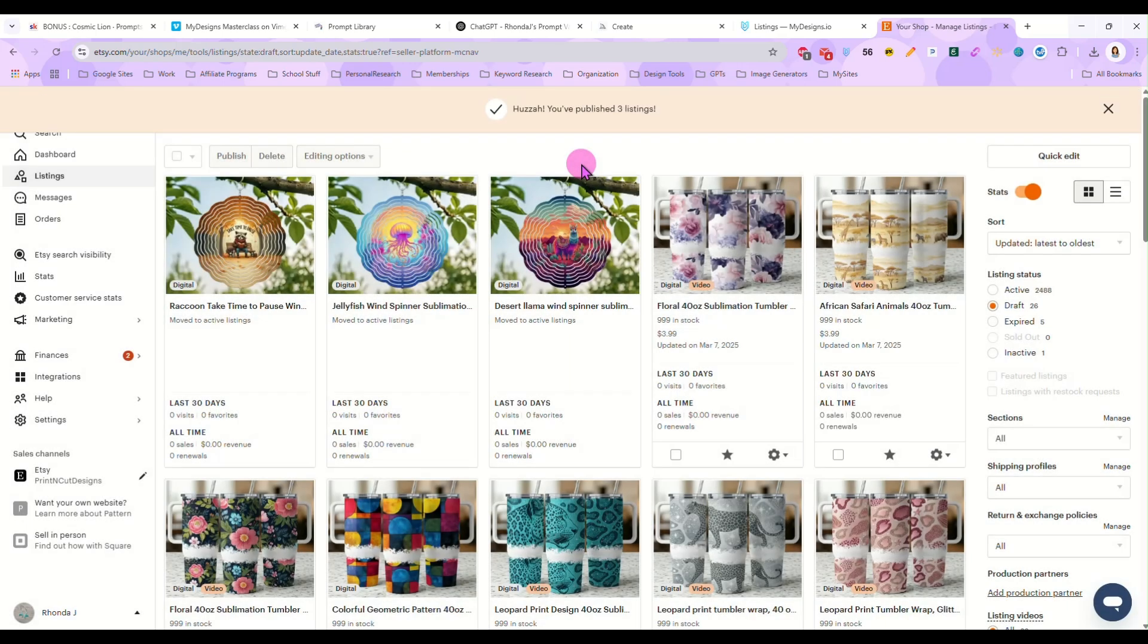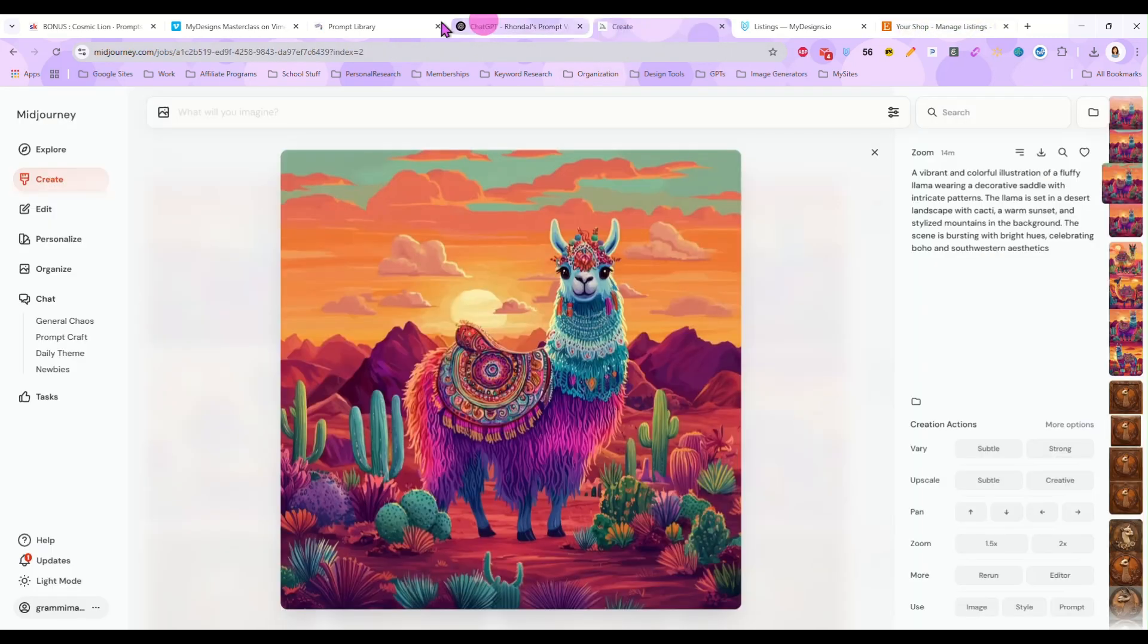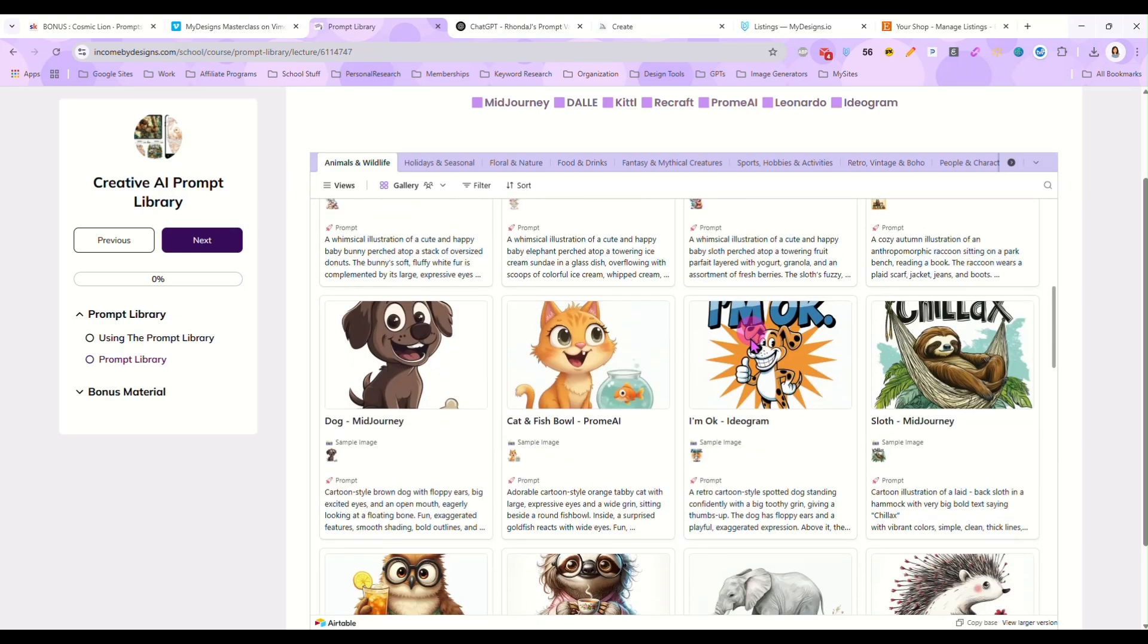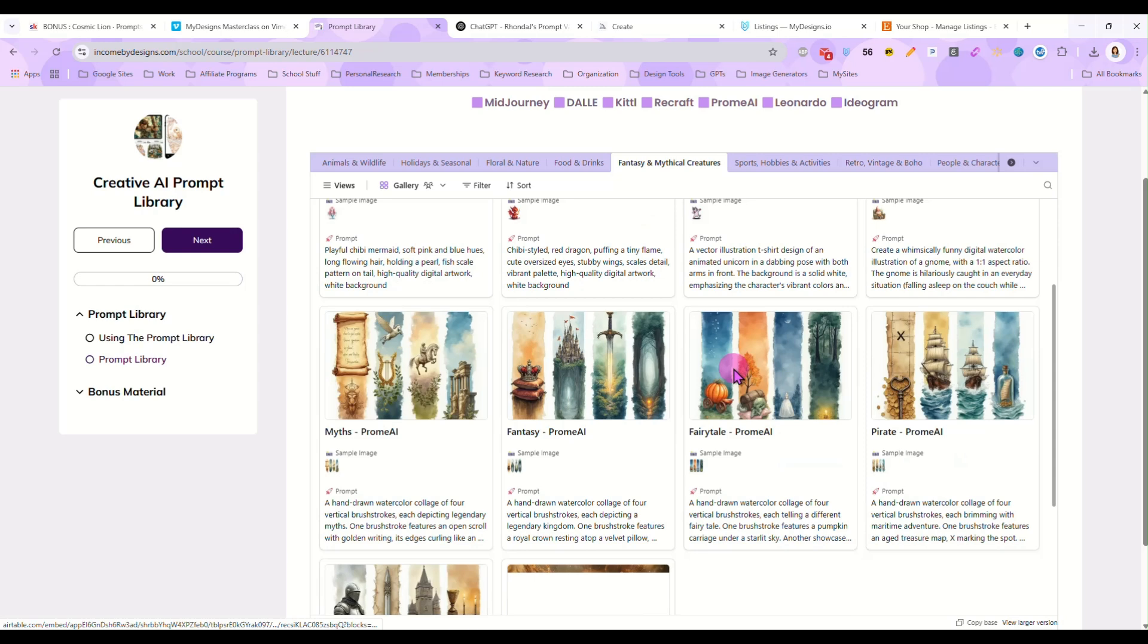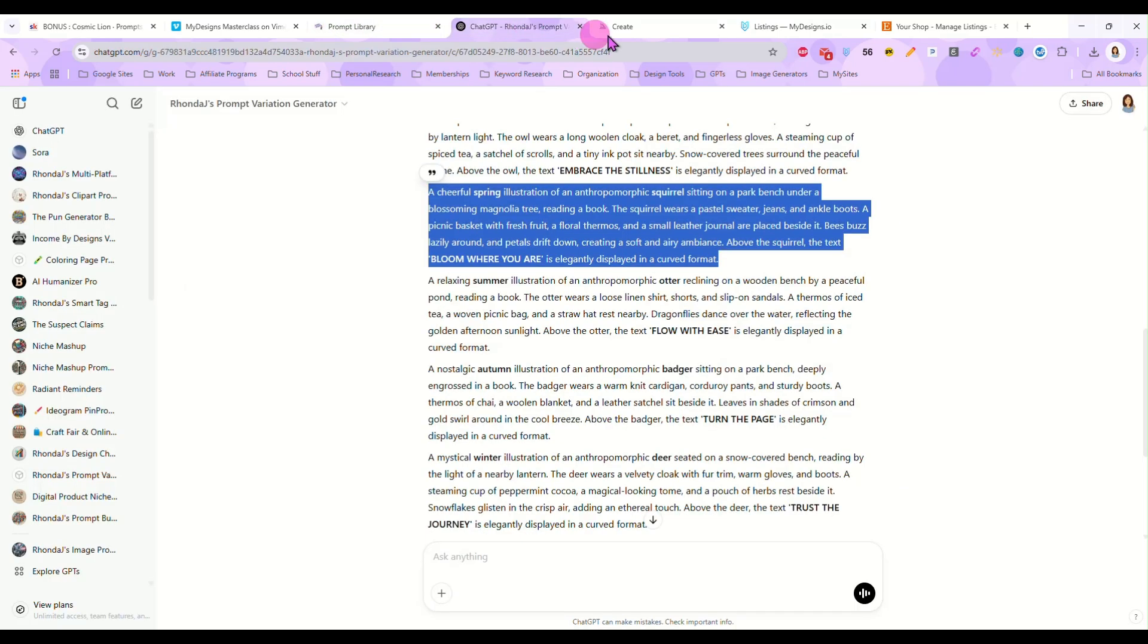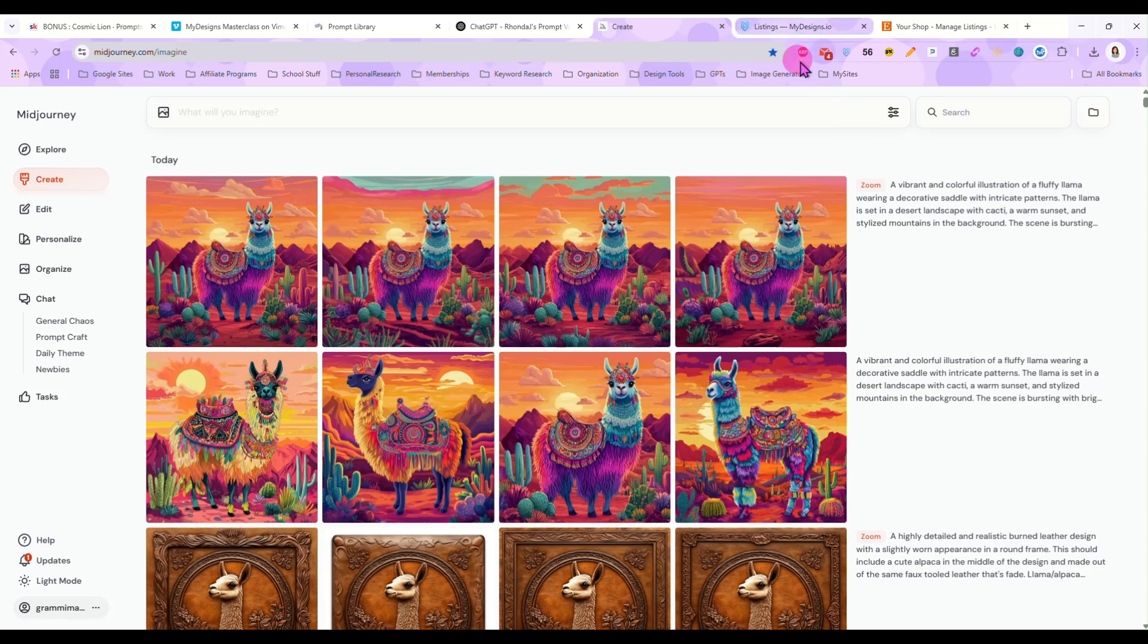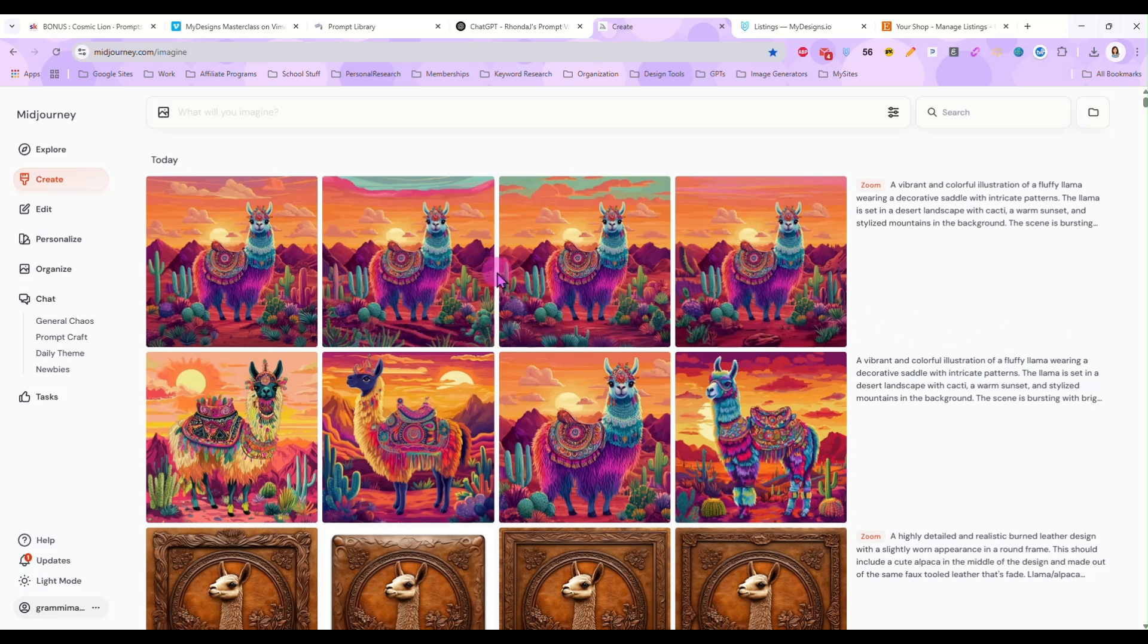Okay. So that's how I make my wind spinner designs using Midjourney and the creative AI prompt library. I just, you know, look for an interesting prompt and go with it. Or you can create your own prompts. It's completely up to you. But that is how we do it. I hope you guys found this video helpful. And if you have any questions, please just drop them in the comments. And I will answer you as soon as I can. Thank you so much.